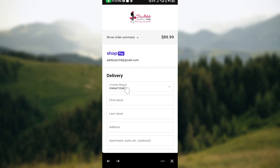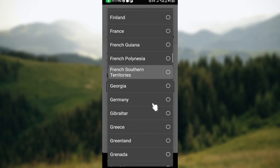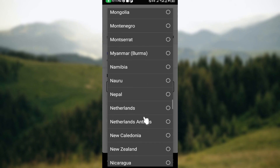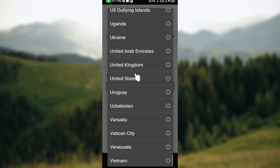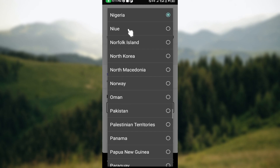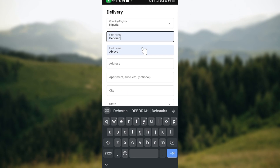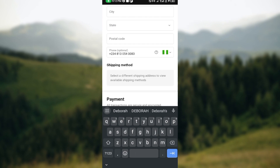After verification, you'll reach the last stage where you need to select your delivery option. First, select your country or region. Then scroll down to find and select your country. Next, enter your first name, last name, address, city, state, and postal code, then select a shipping method.